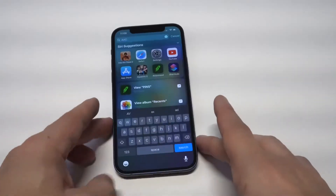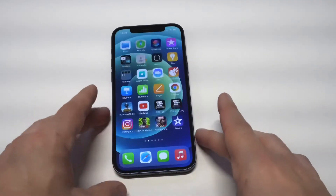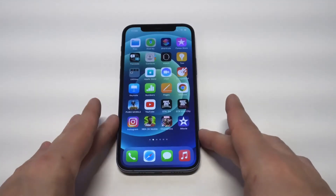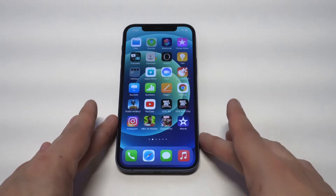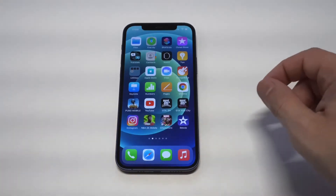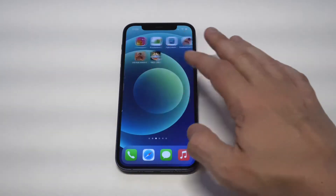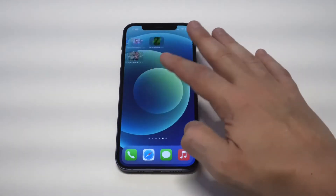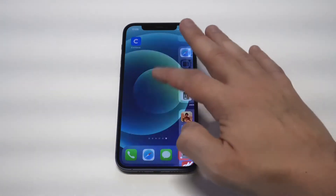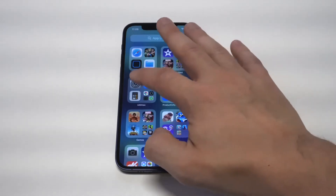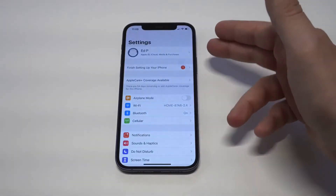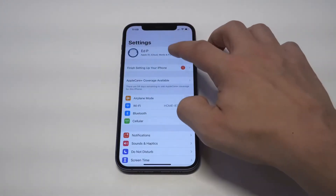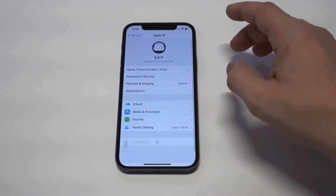This is something that you always do in the beginning of the month — you're like, oh, I forgot that I subscribed to this app. I don't want to be paying this fee anymore. So in order to get rid of this, all you need to do is go into your Settings, and then click on your Apple ID.